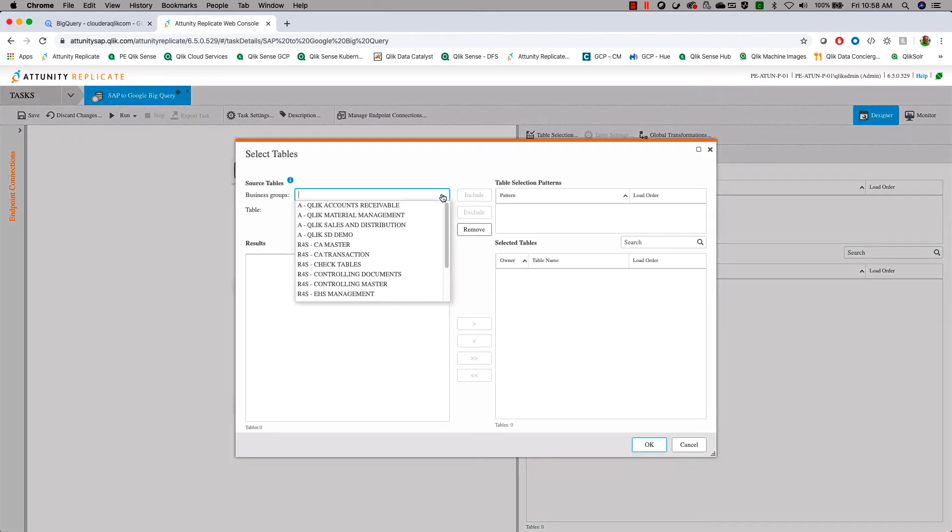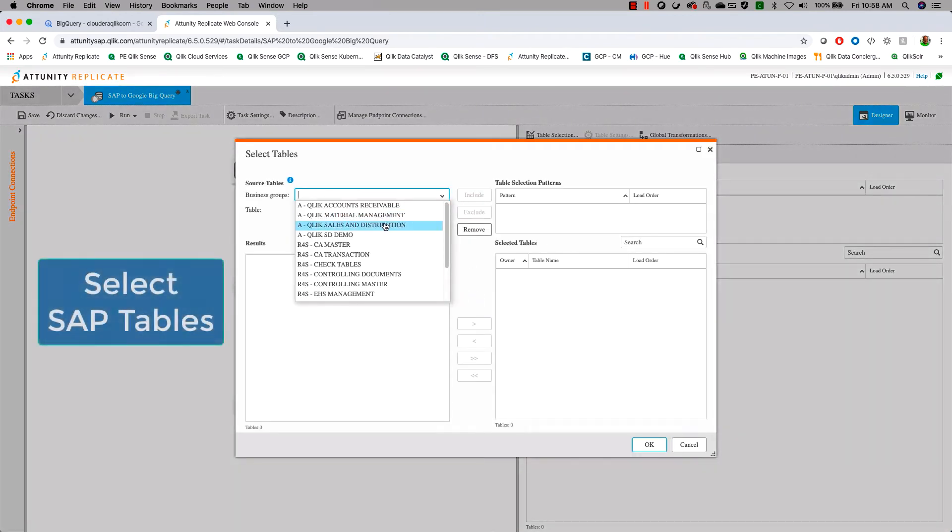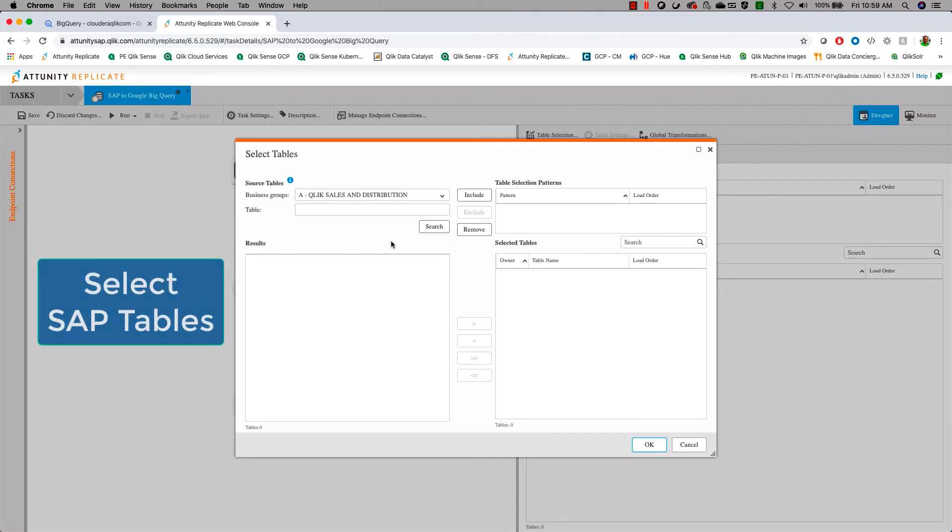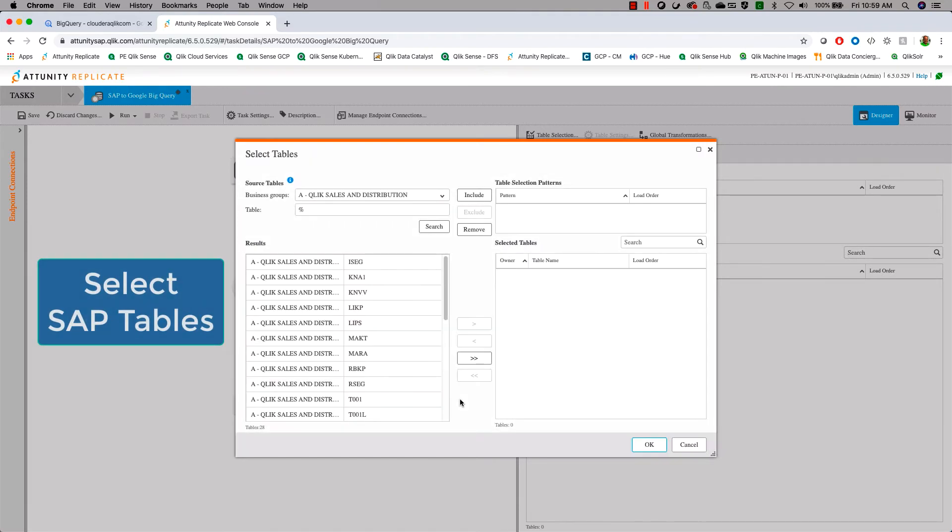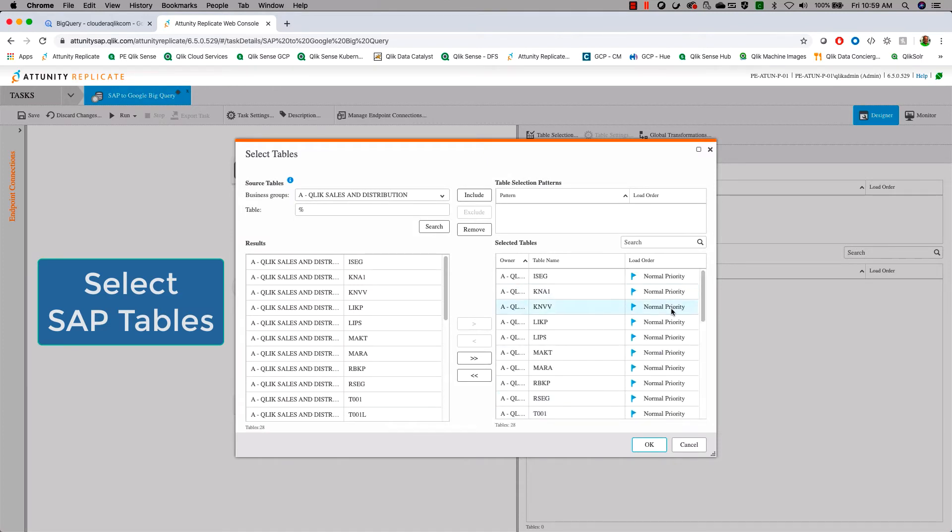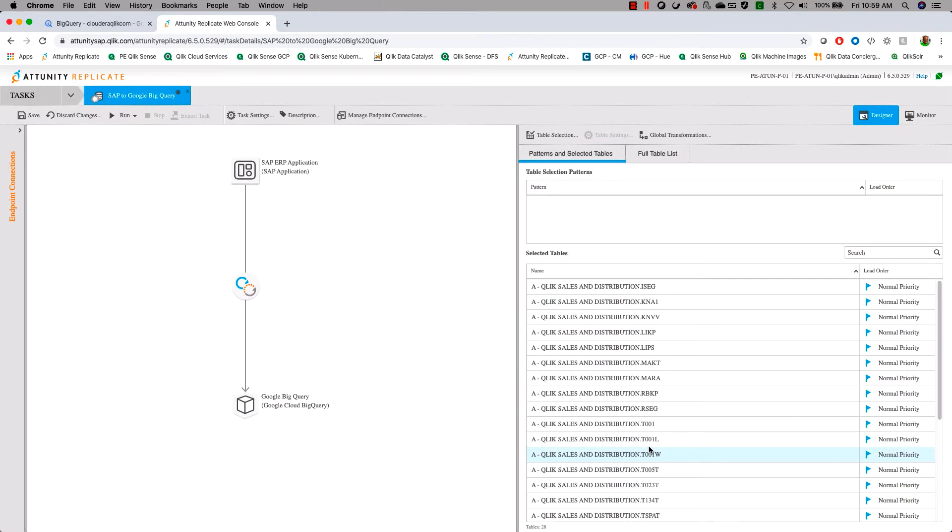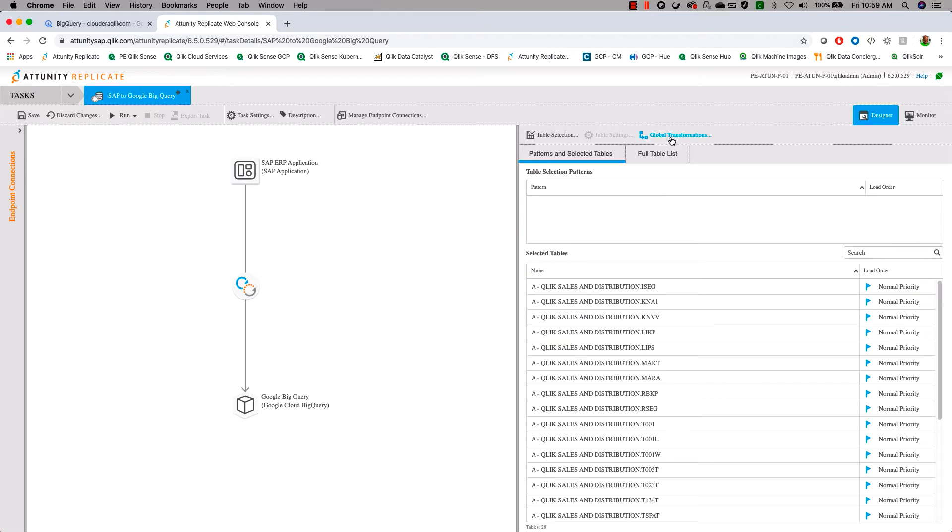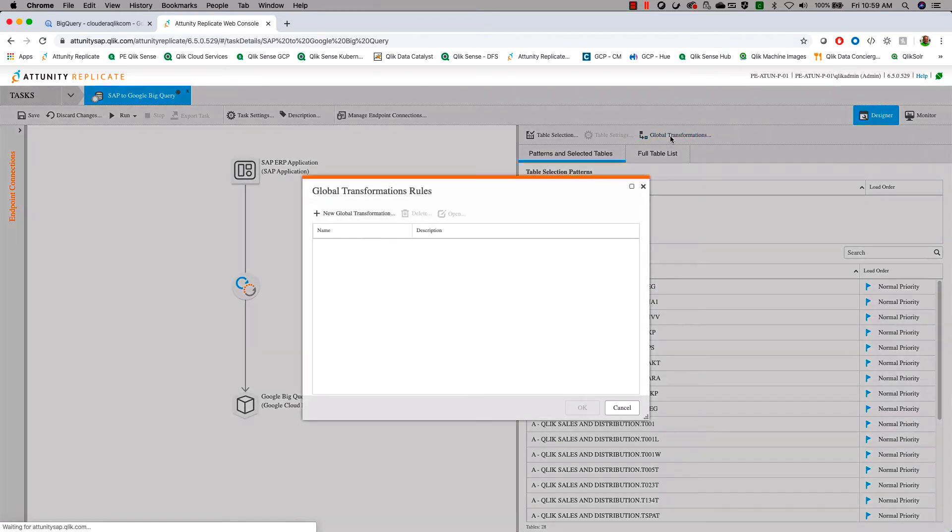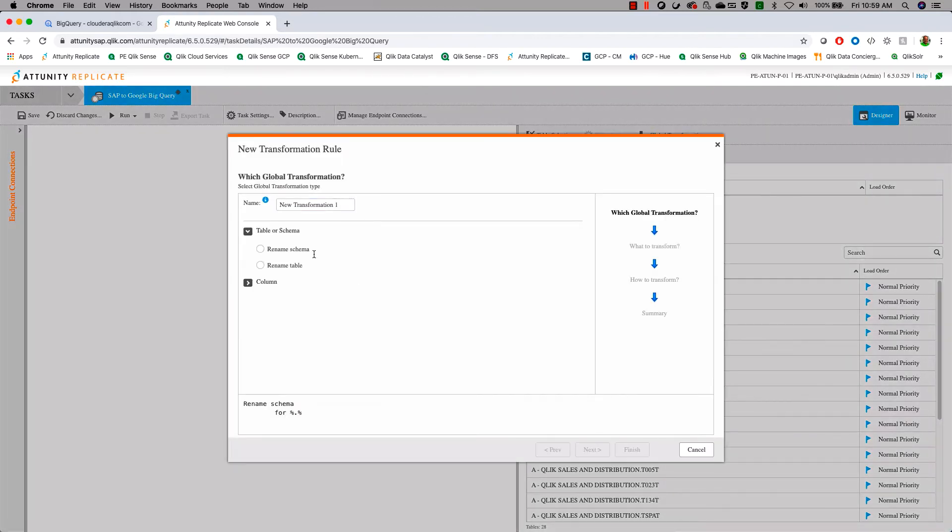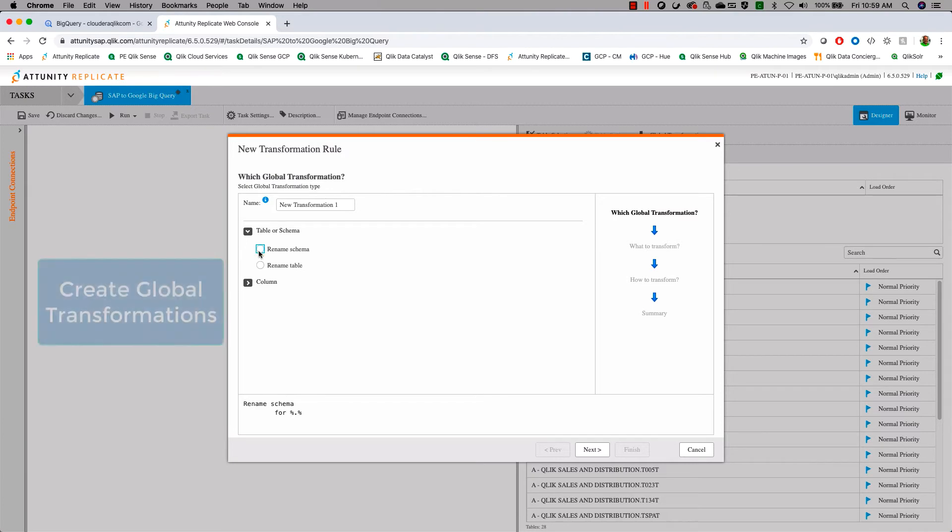We're going to choose our tables. So for our data set that we're looking at here, we're going to come in and choose our sales and distribution data. We'll search that really quickly. We'll add all the tables out of the sales distribution model to copy over and synchronize. But because of the nature of Google BigQuery, we're going to have to do a couple of transformations.